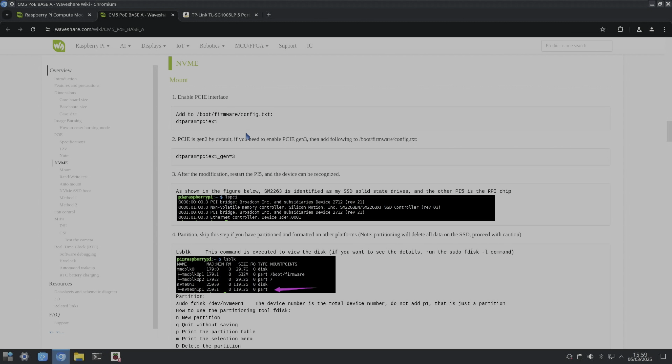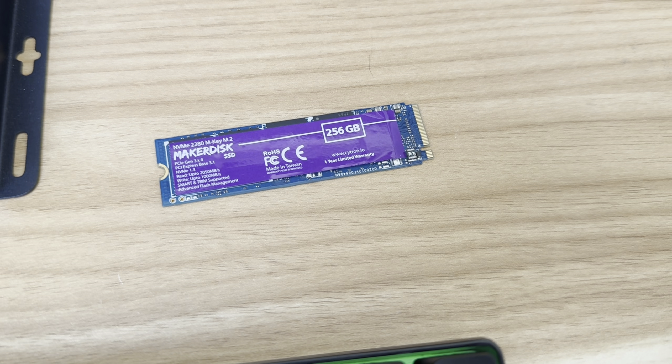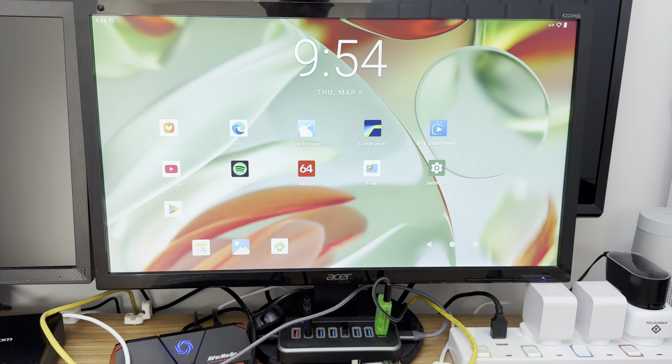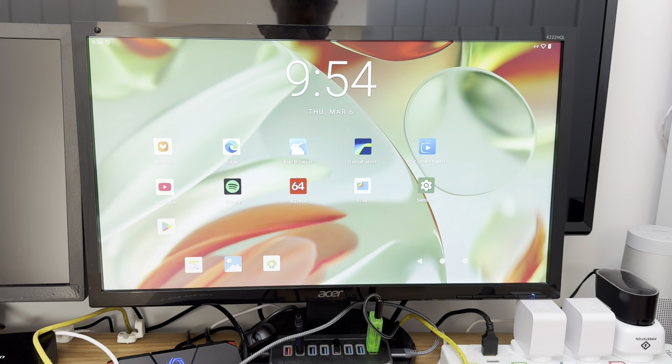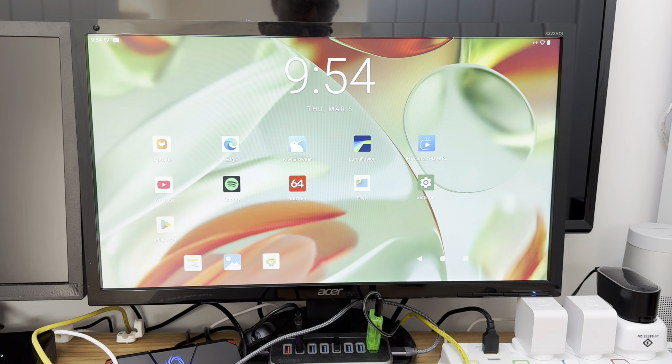So I've removed the NVMe drive and I've put an SD card in the slot there and I've booted up Android. Nice to see that ConstantKang's version of Android works on a Compute Module 5.